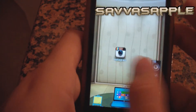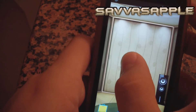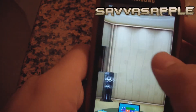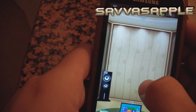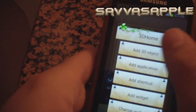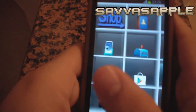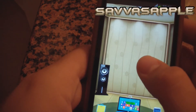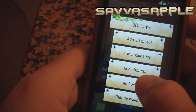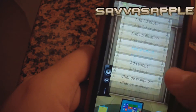This is a really really nice launcher. You can pinch to zoom, and you can do really many nice things. You can remove your apps, add 3D objects, add an application, add a shortcut, add a widget, and change the wallpaper.